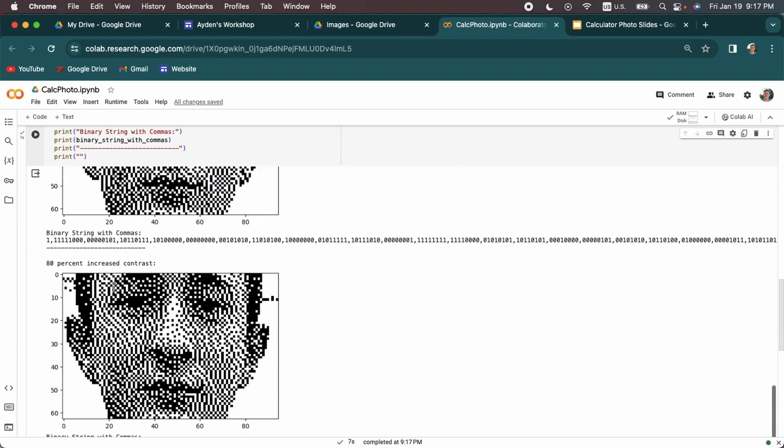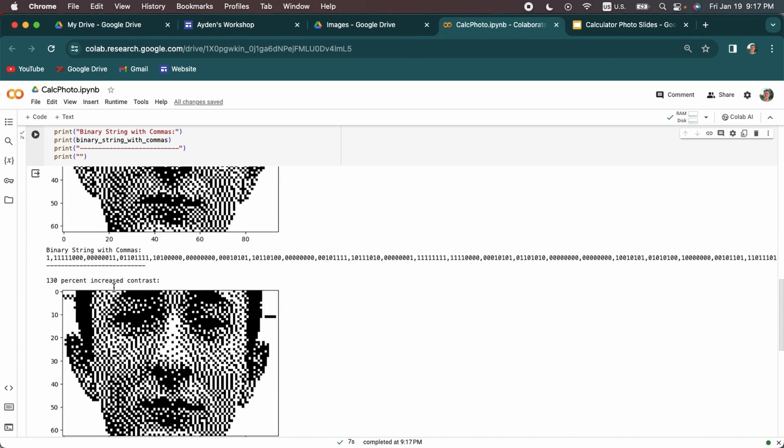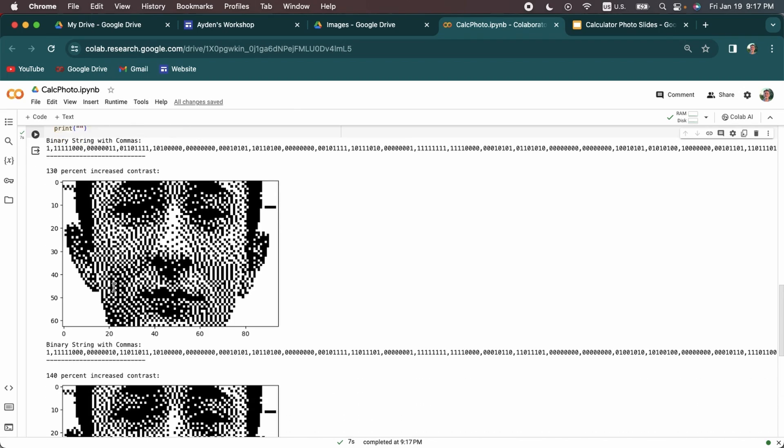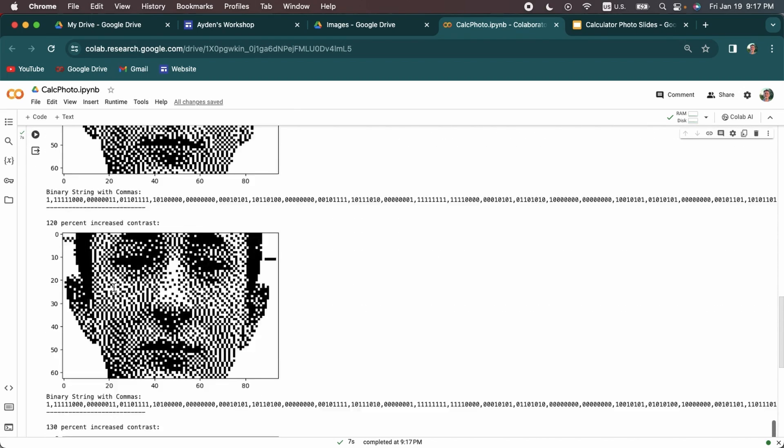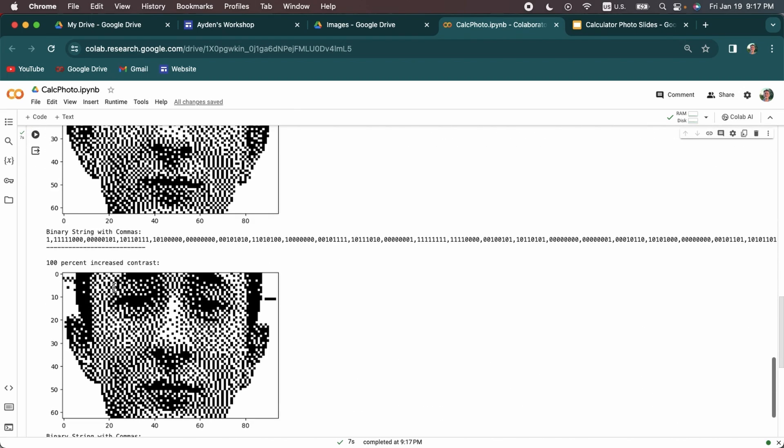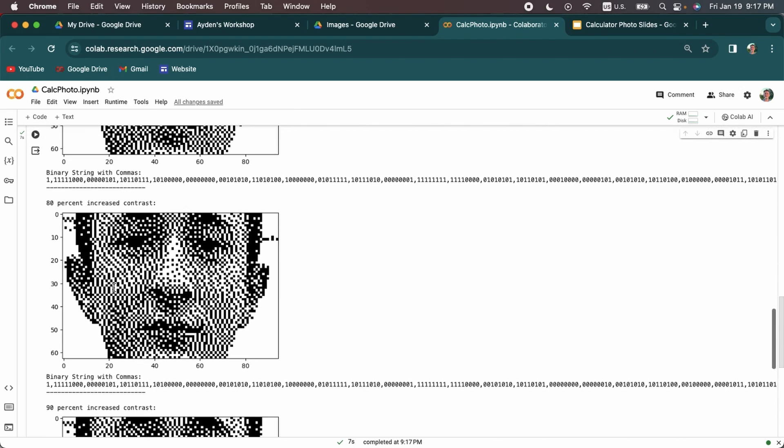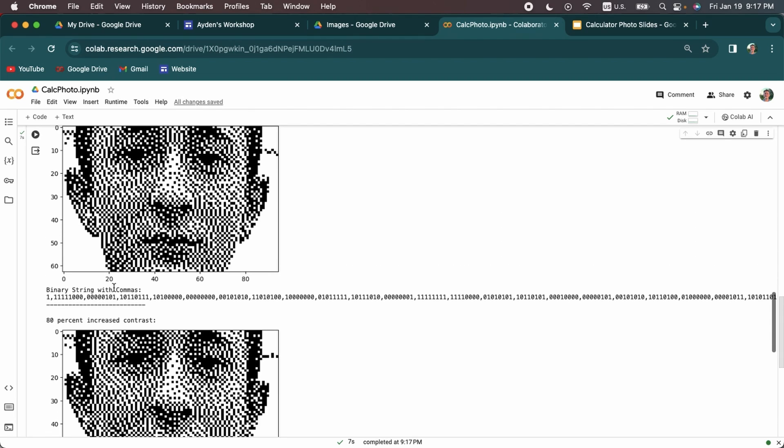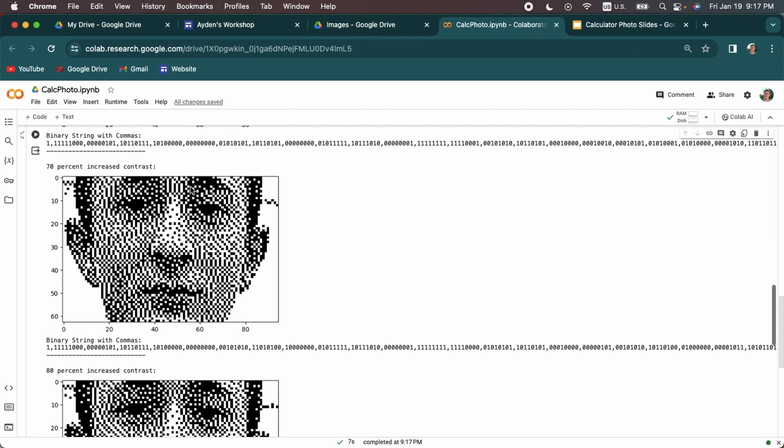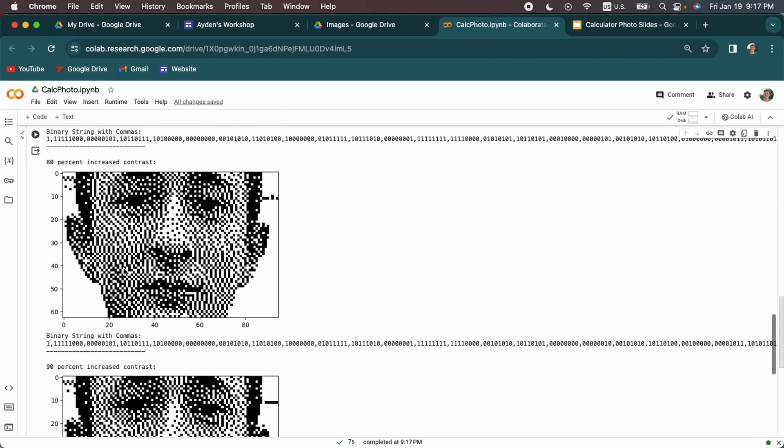But then near the end, it gets a little bit too fuzzy. It's not as good anymore. So you need to find the photo in the middle which has the best contrast and can be represented best by these pixels. I'm going to say it's the 80% increased contrast. And so then what I'm going to do is double click this long string and copy it.